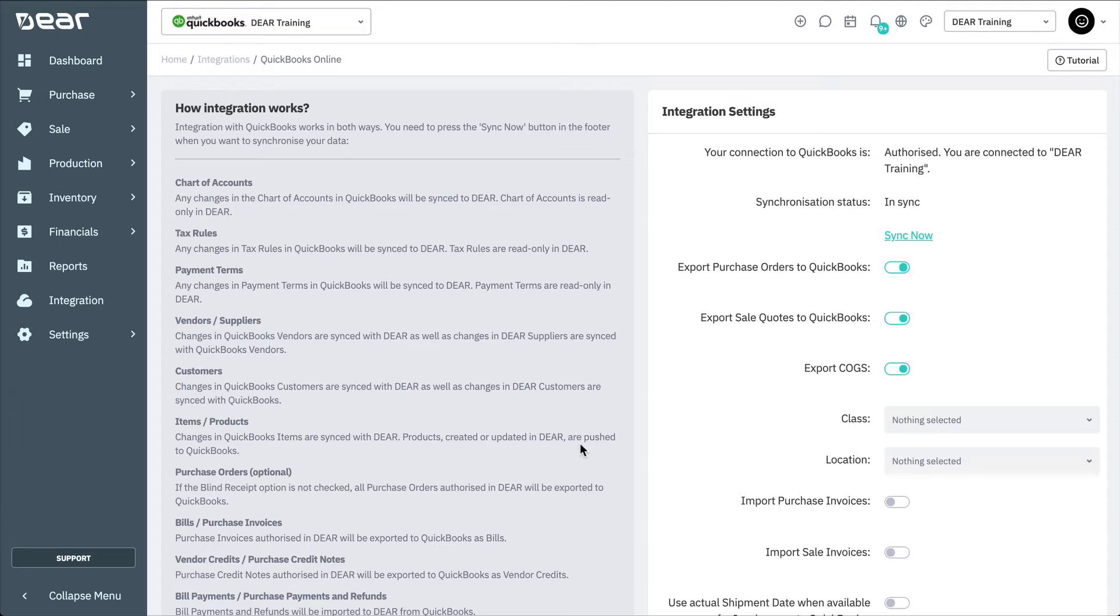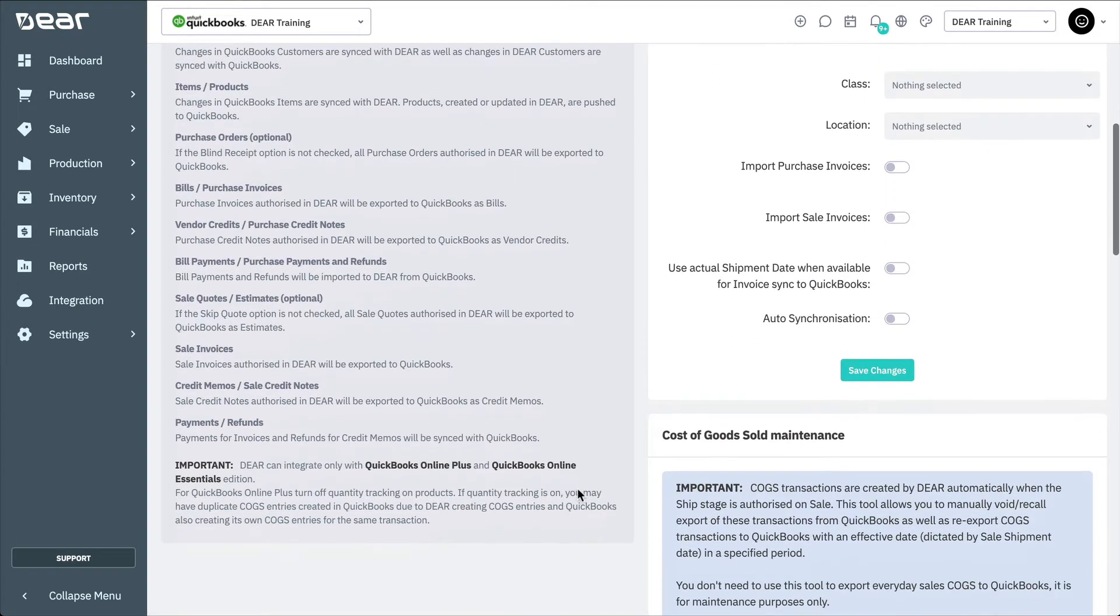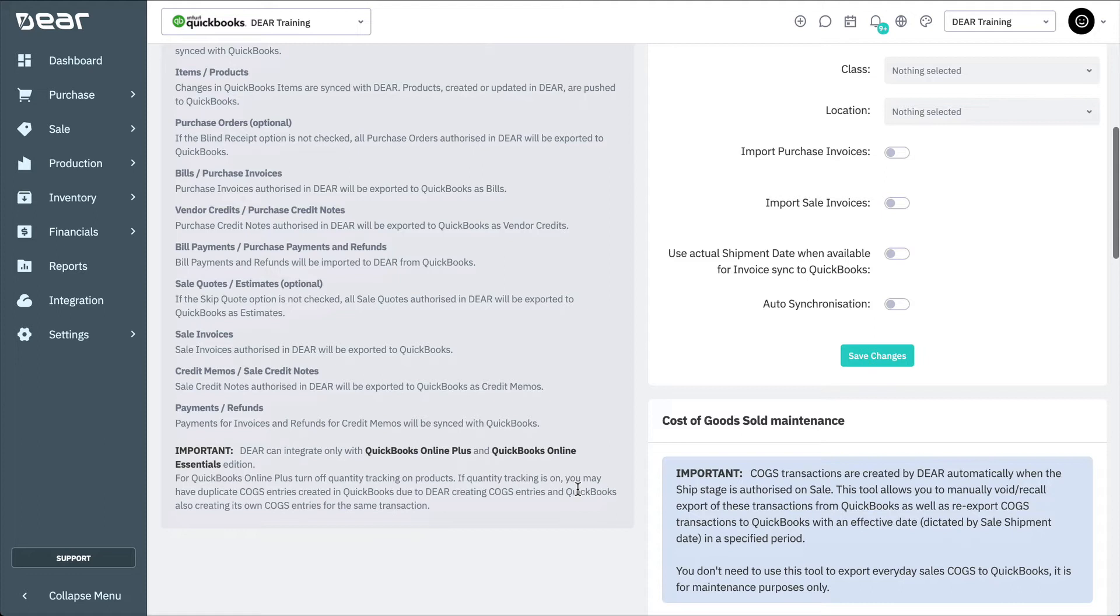Products or service items can be created in either QuickBooks or DEAR and will be synced between both systems. Sale invoices and purchase invoices can be created in either of the systems and will be synchronized between them, though it is advisable to perform all accounts payable and accounts receivable duties in DEAR then synced to QuickBooks. Payments of purchase invoices and sale invoices can be made in either of the systems and then synced between each other.